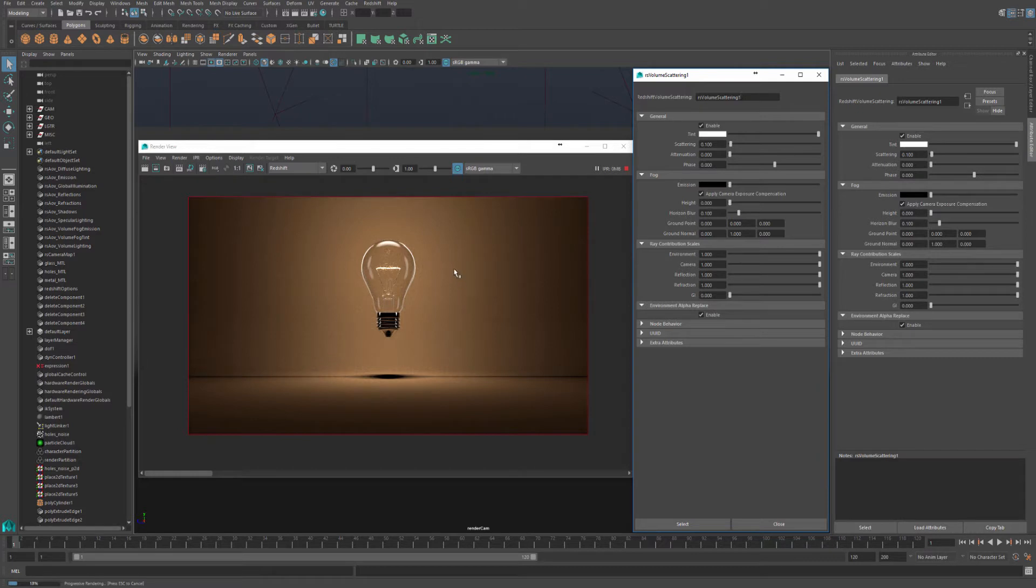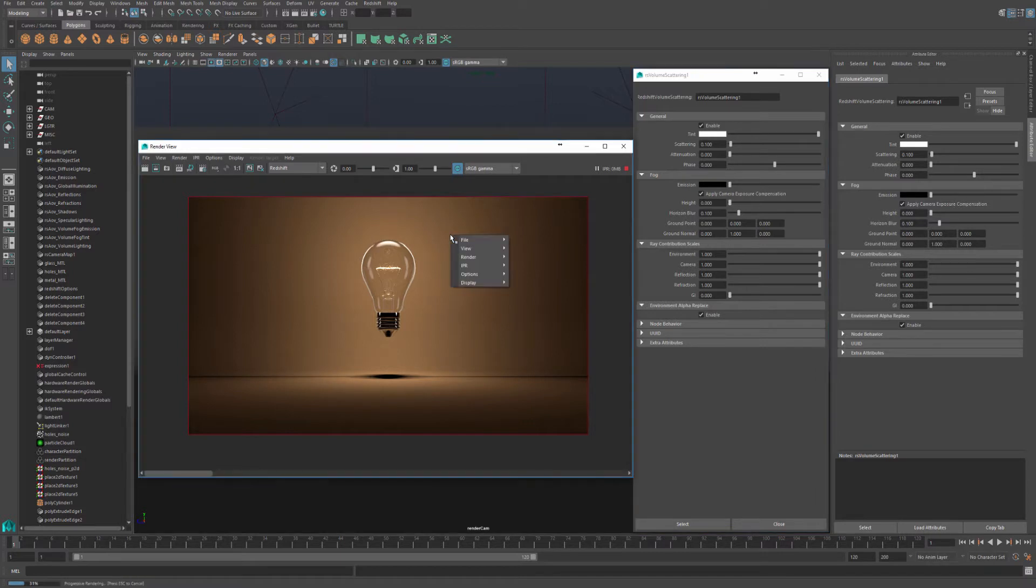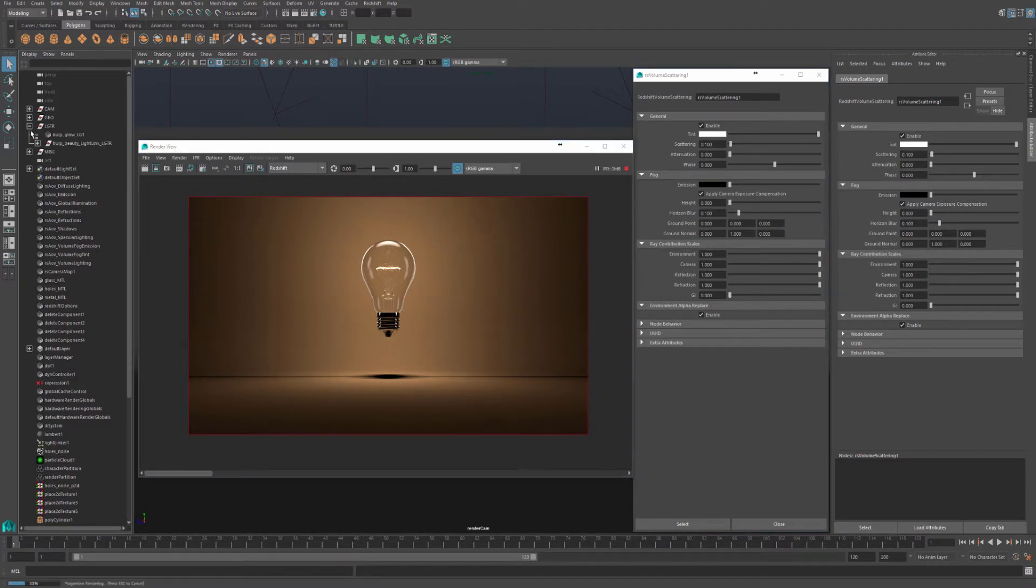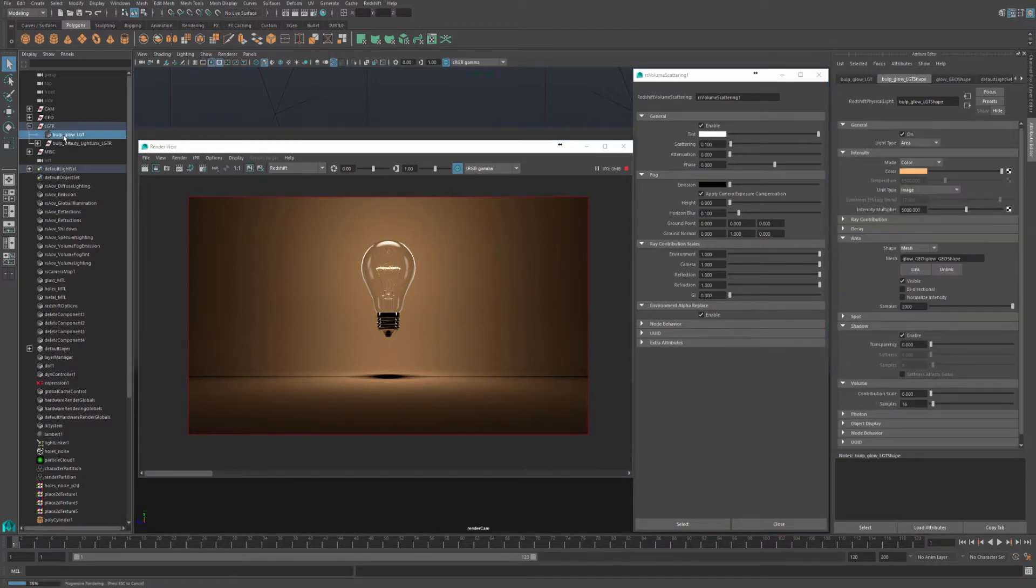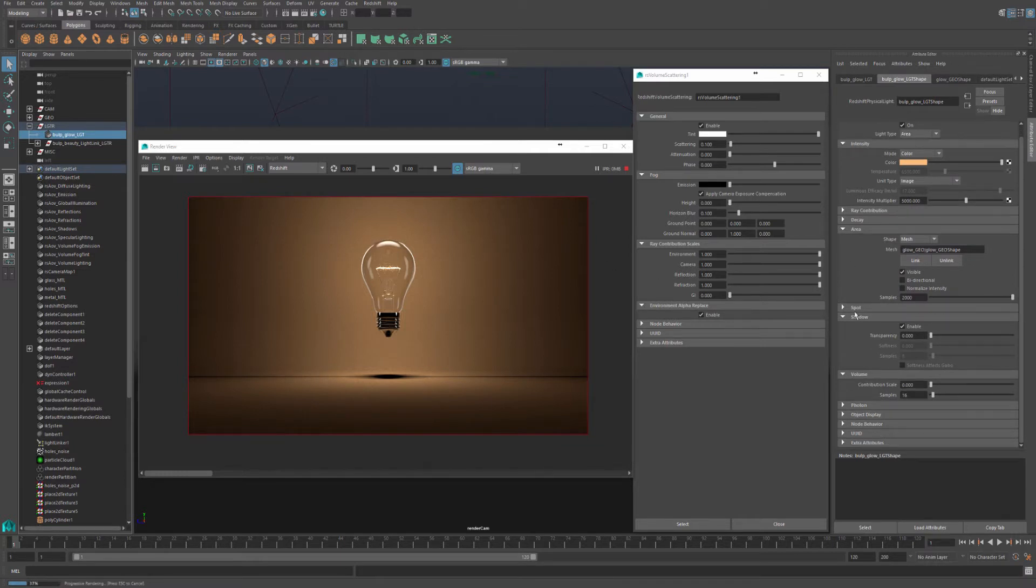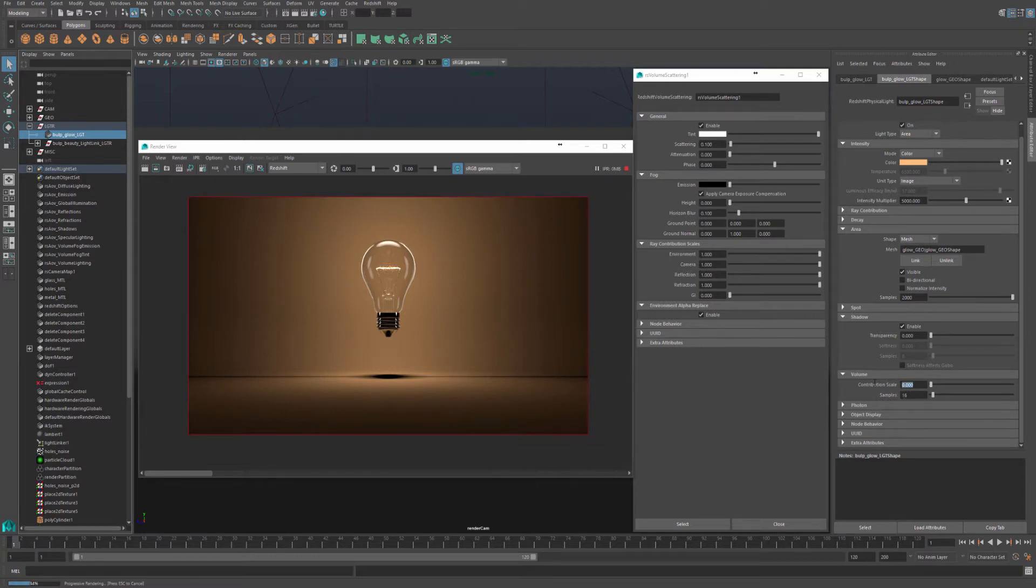That is because we need to enable each light to affect the volume scattering. To enable each light to affect the scattering, go to our light rig, and under ball glow, light, select it. If you scroll down under the volume tab, there is a contribution scale as well as samples. So let's turn this up to one.